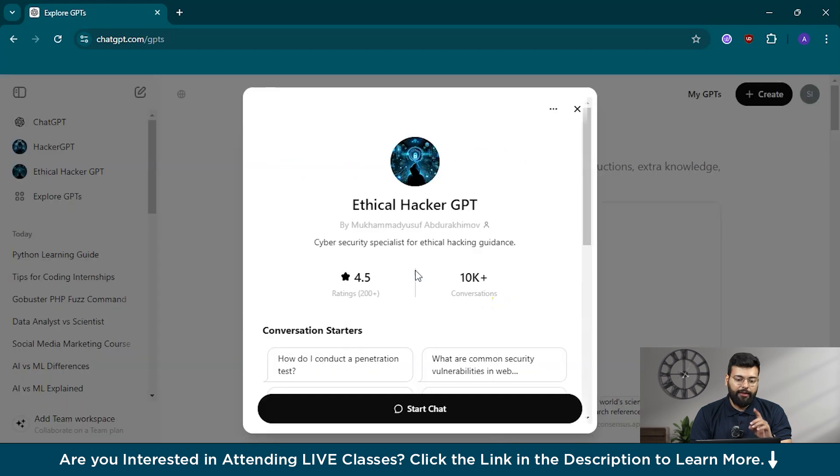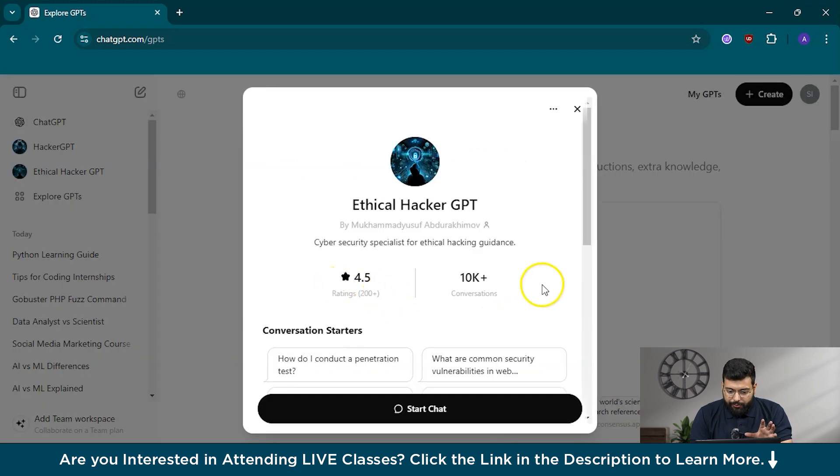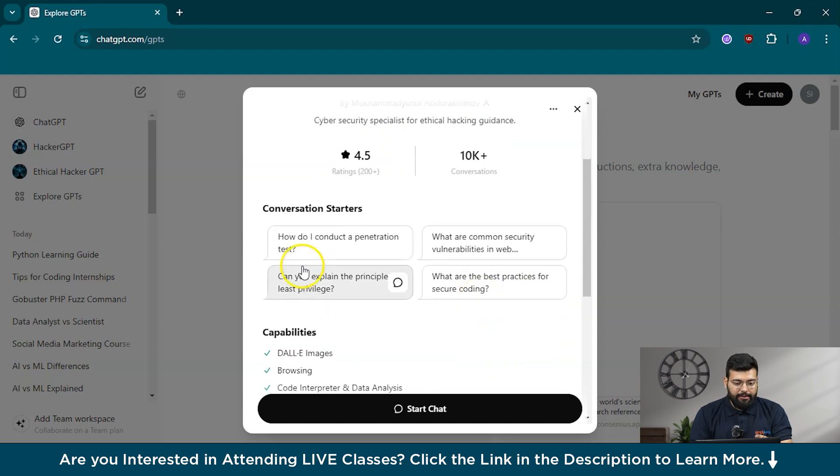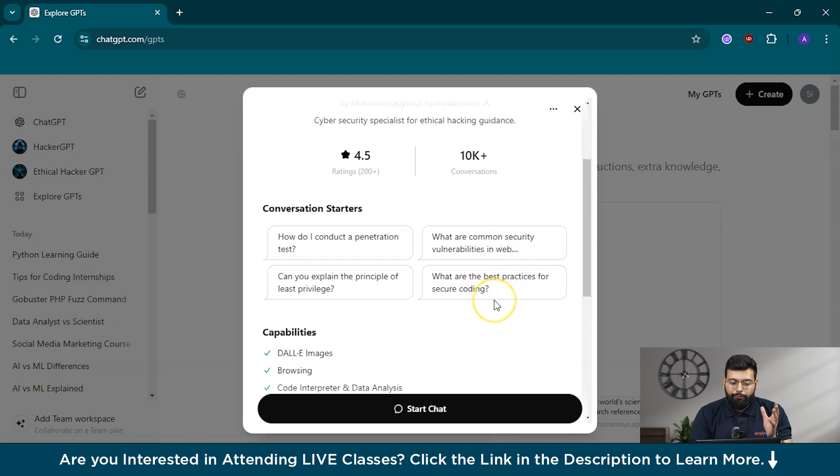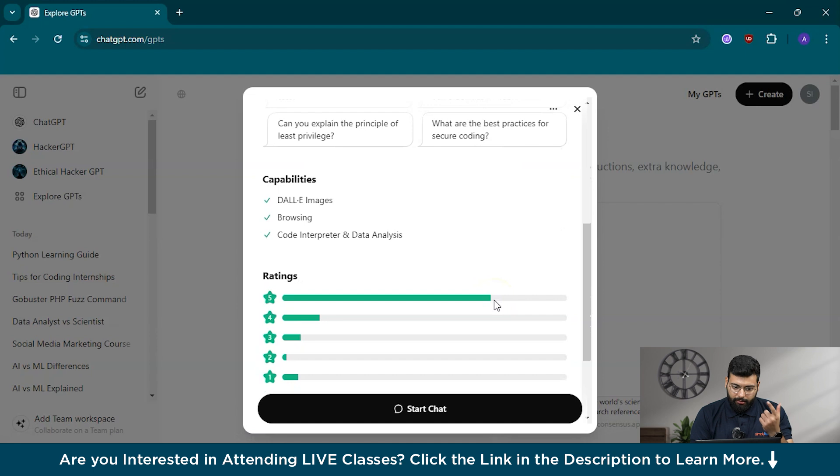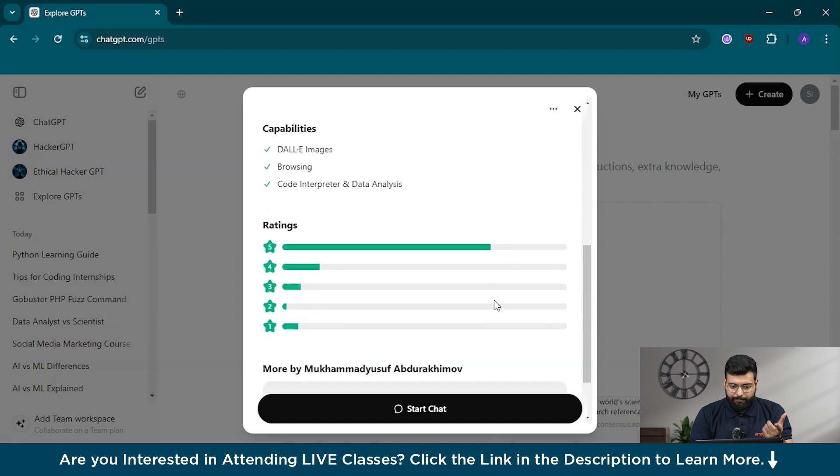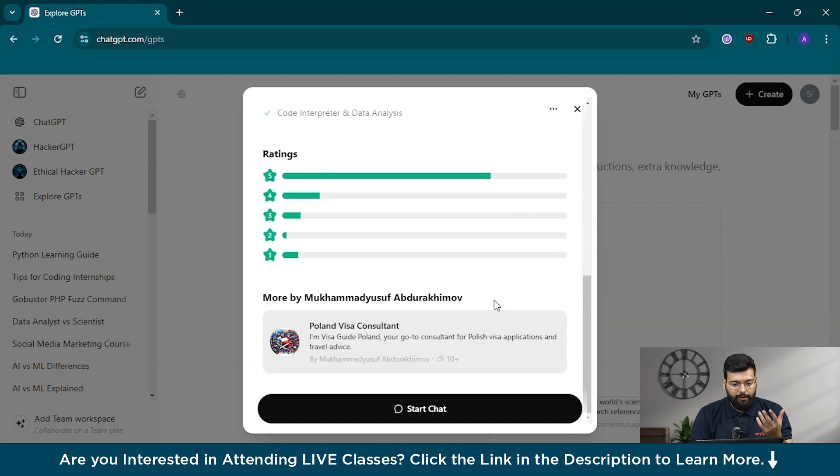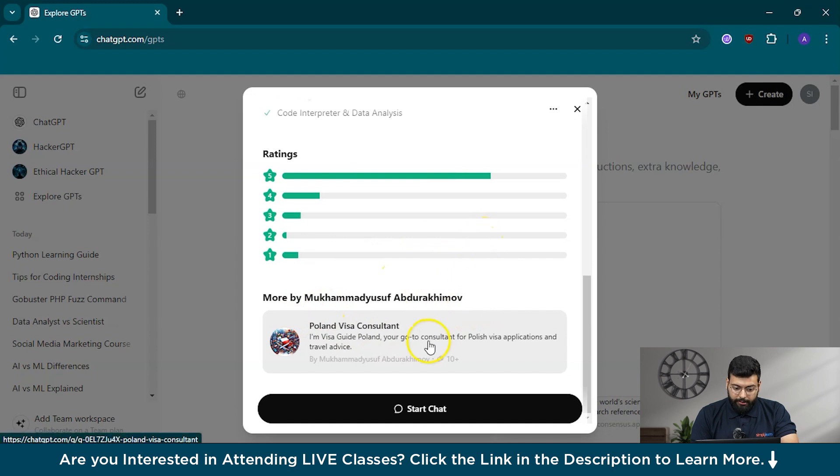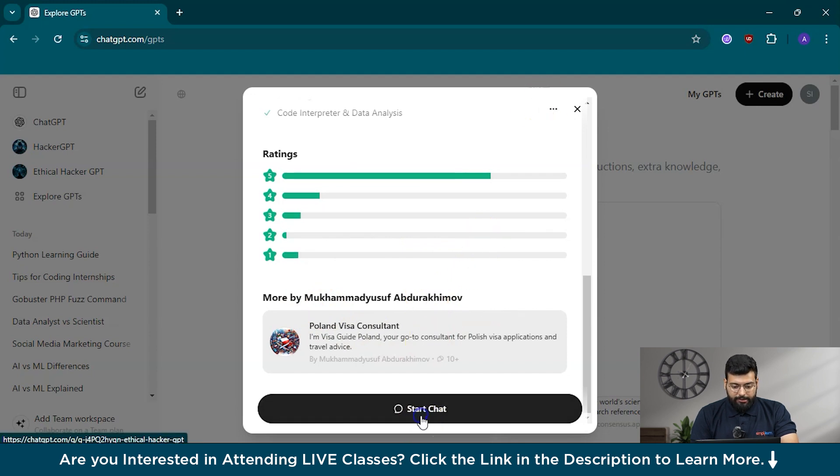You can search for EthicalHackerGPT here and it has been rated 4.5 stars with 10,000 plus conversations. These are the conversation starters if you need any assistance, the capabilities, and the ratings given by users and more by the creator who has created this.